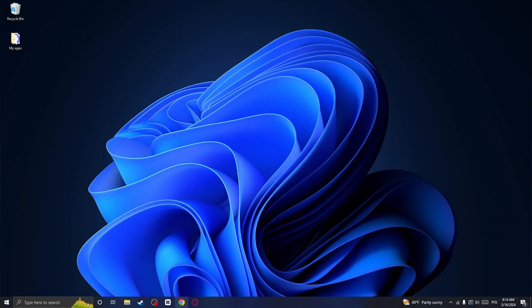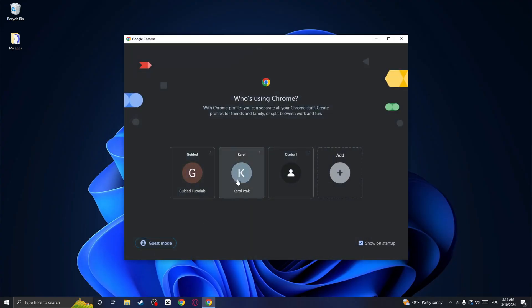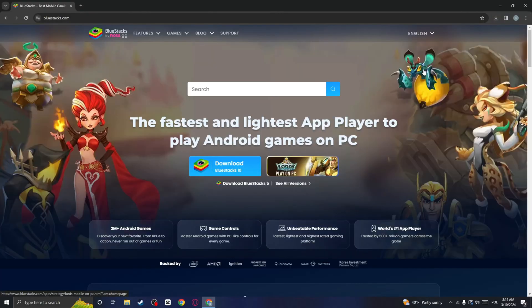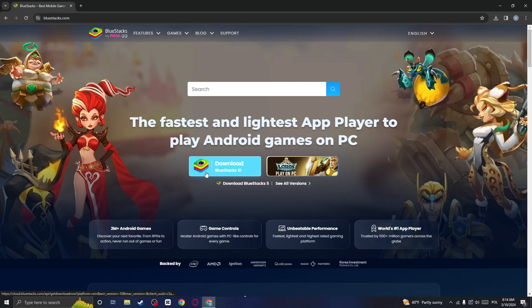So basically, go open up your browser and search for Bluestacks. Then click on the website and click on download.